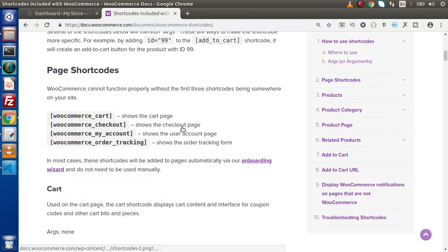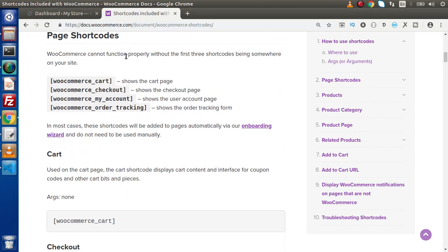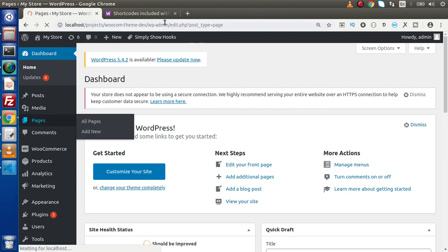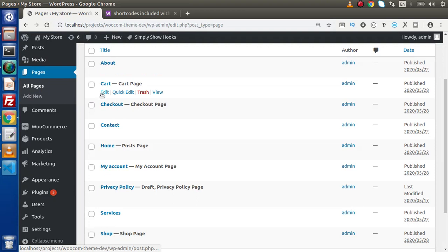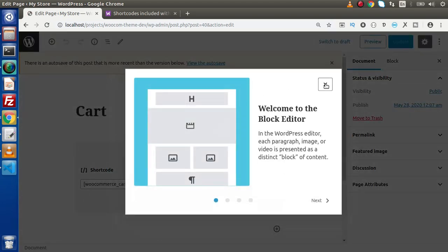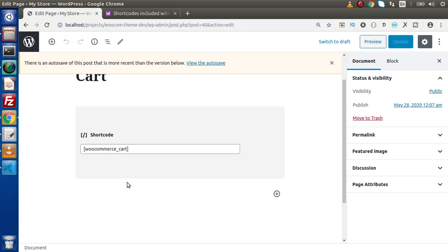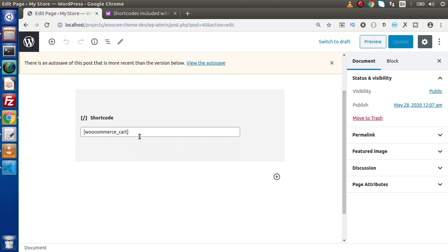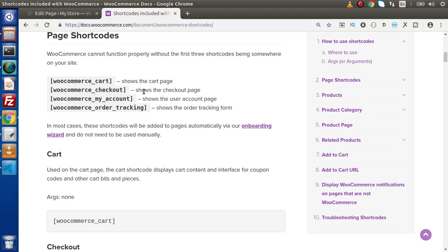Inside this documentation we can see these page shortcodes — WooCommerce cart, WooCommerce checkout, WooCommerce my account, and WooCommerce order tracking. If I go back to the pages section and look at the cart page by clicking edit — this is a default generated page of WooCommerce created during installation — we can see the shortcode it is using: woocommerce-cart. This shortcode is used to show the cart page. So these are the page shortcodes.